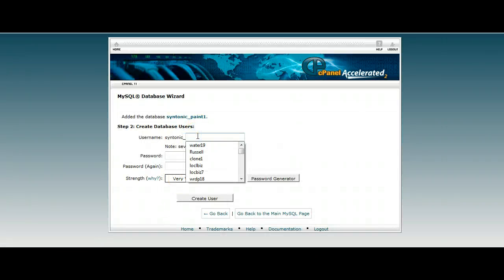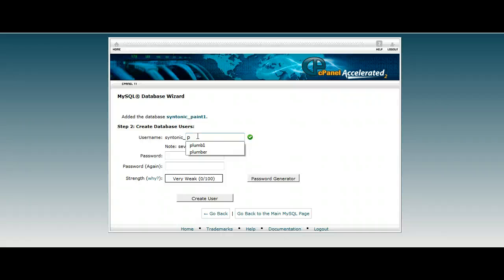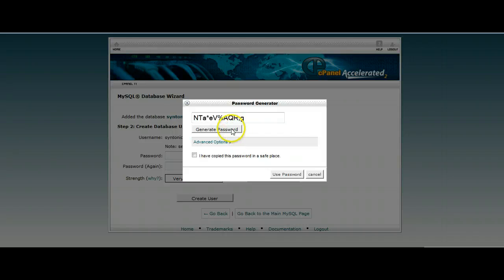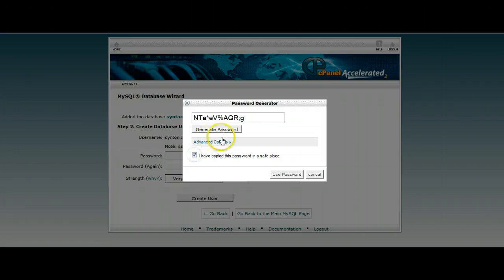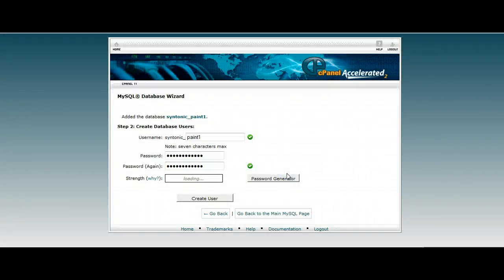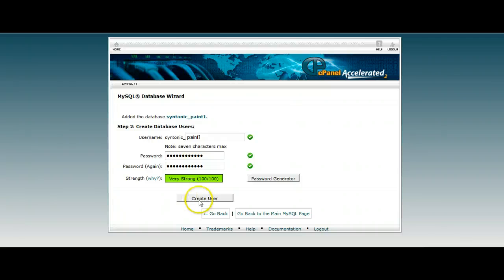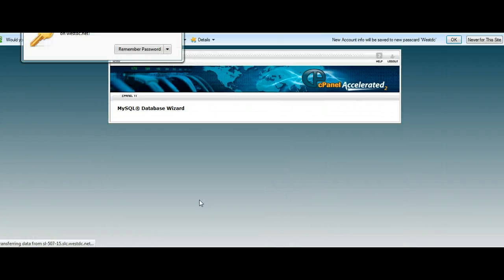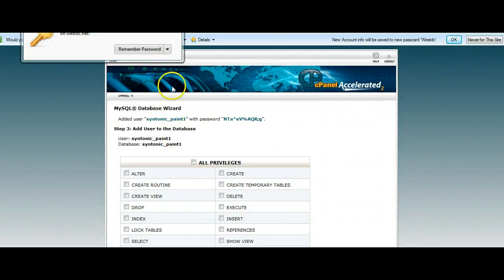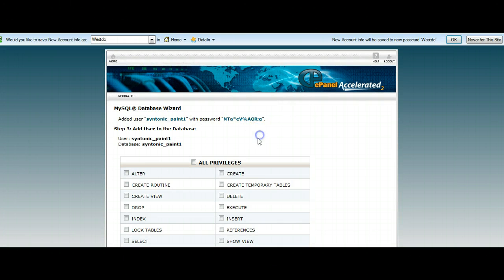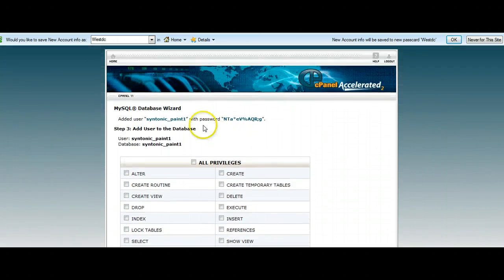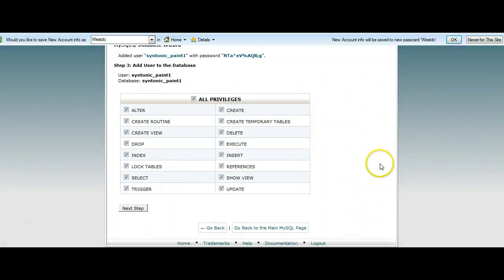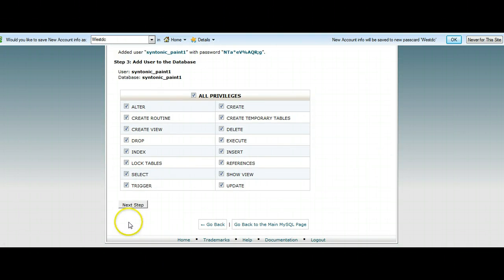Username, I suggest keeping that the same as the database name for ease of use, Paint 1. And the password, just use the password generator here. You can have any password you like. We're going to say yes, we've copied that down, although we haven't, but that's fine. I'll show you why in a minute. So now it says create user. We want to create this user Paint 1 for the Paint 1 database.